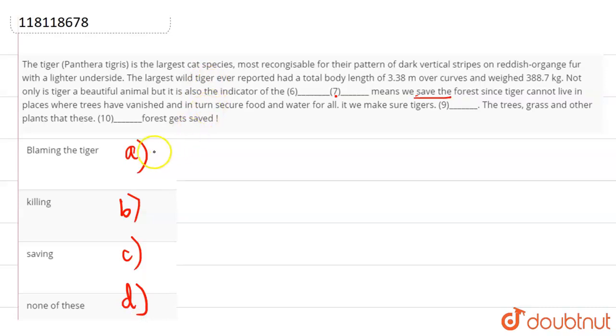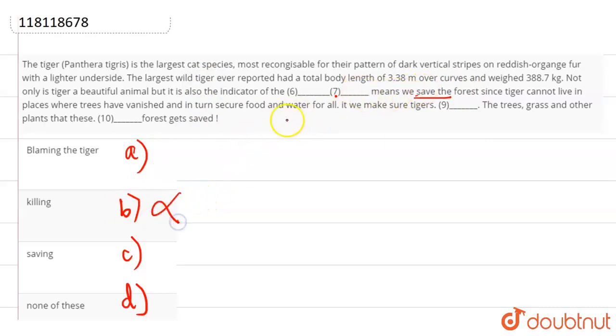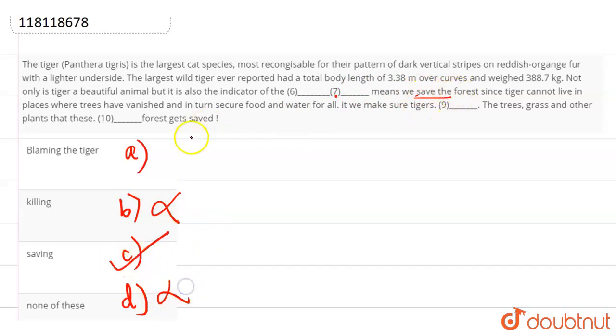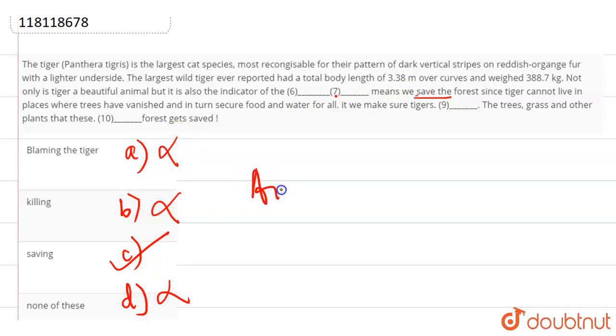Right? So the options are blaming the tiger means we save the forest or killing the tiger. Killing means we are not talking about killing so we can cancel it out straight away. Saving means we save the forest. This is the best answer here. None of these cannot be the answer. Blaming the tiger cannot be the answer because everything has been said positively about tiger. So our answer is option C, that is saving.